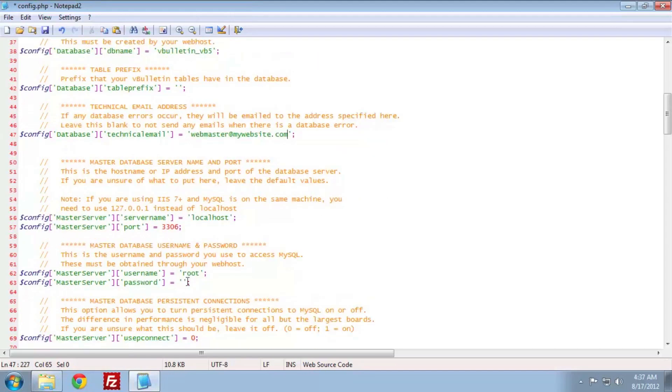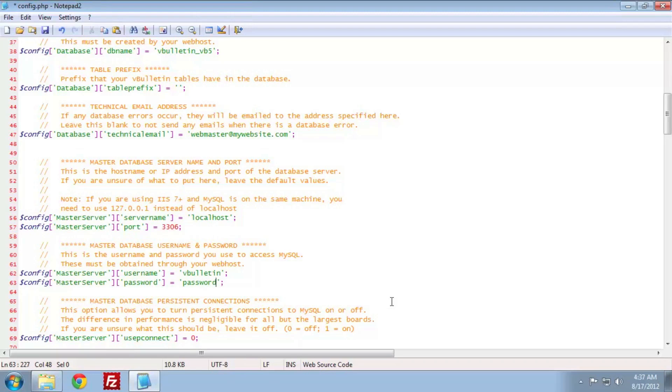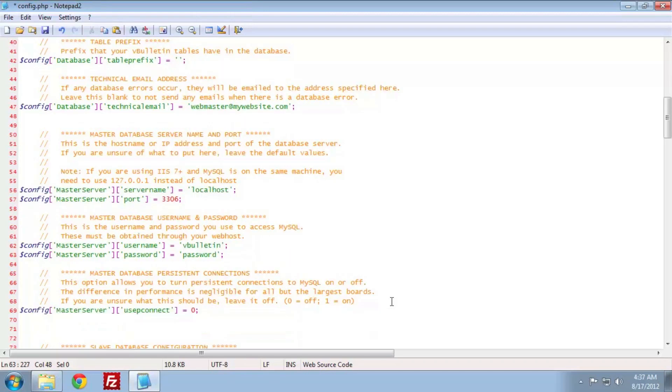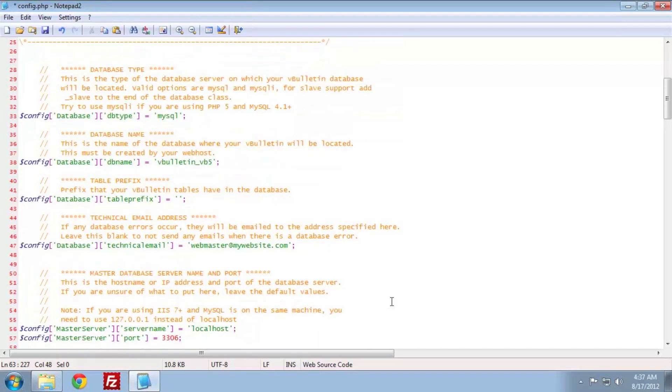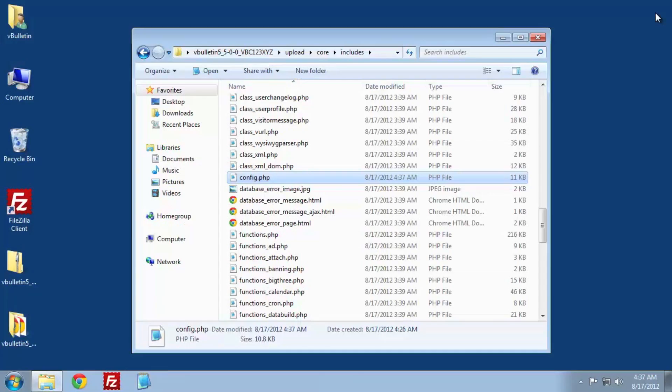We're going to need to add, at a minimum, our database name, database error email, database username, and database username's password. If you do not know this information, check with your web host or our online docs related to MySQL. Once you're done editing, save the file.